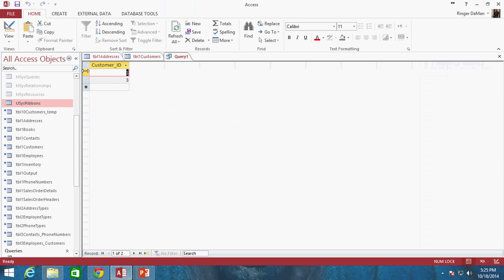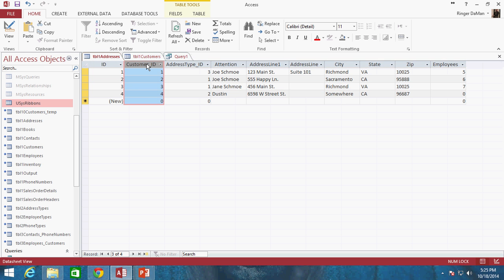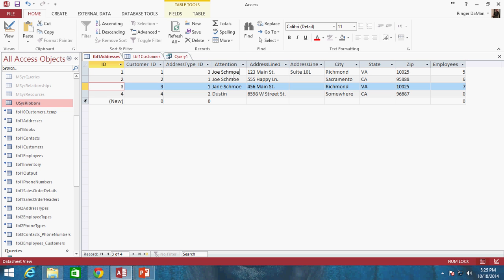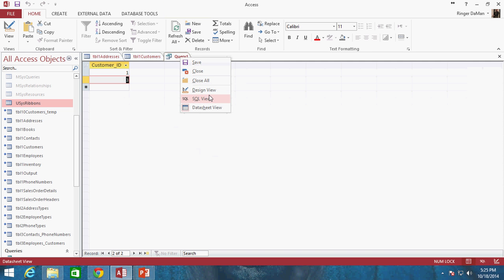If we do a quick view of this, you'll see it returns just the two rows, and it shows that customer_ID currently has values of 1 and 3 — those are the rows in table1_addresses we want to change. You may also be wondering: if the entire address information is changing over to Microshell, would the attention values be changed too? Maybe it's no longer Joe Schmo and Jane Schmo as the attention field, so let's go ahead and add that as part of our query.